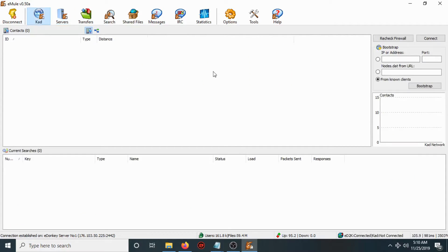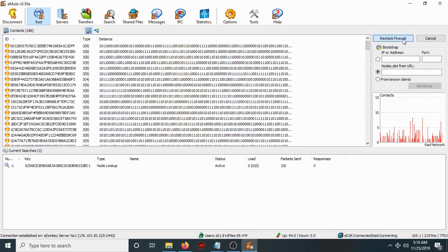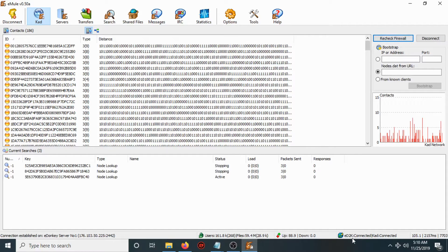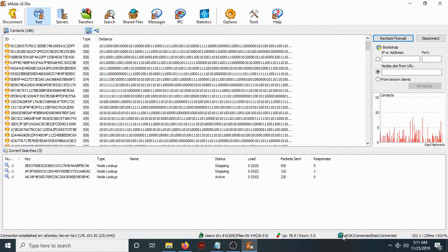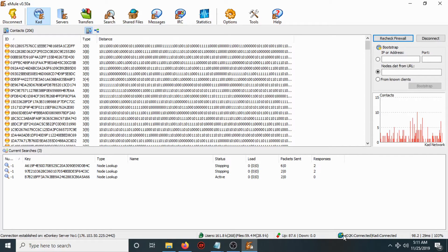After that, go to the KAD tab and click Connect. Check the firewall option and wait a little for the indicator to turn green. After a couple of minutes, as you can see, the indicator has turned green.